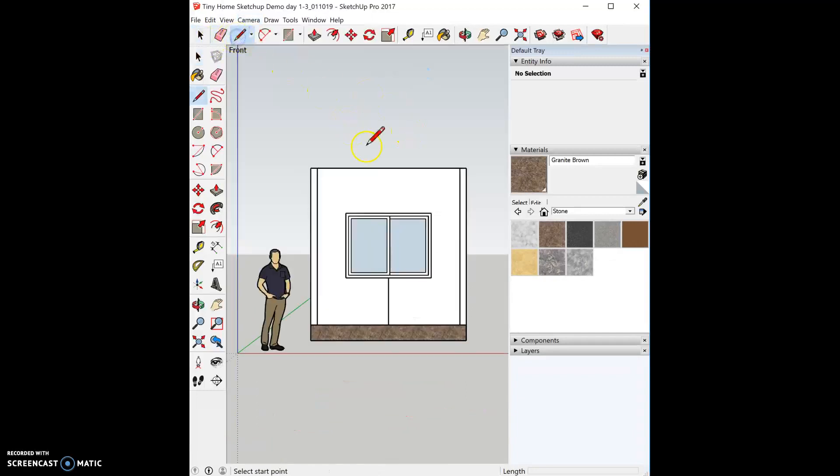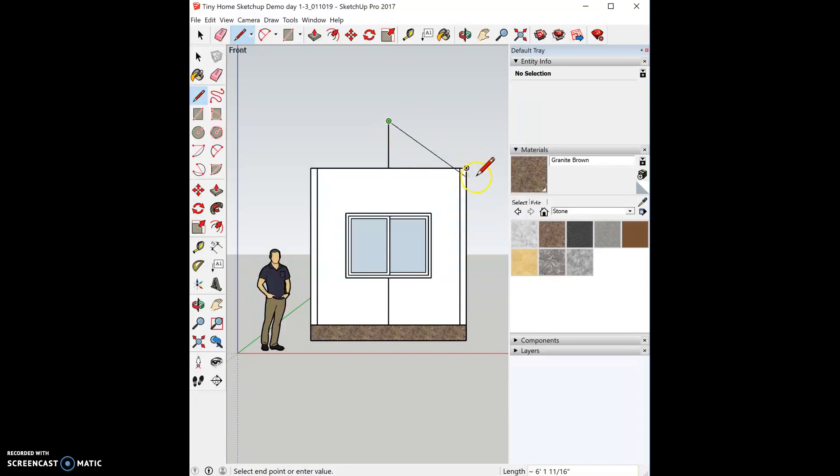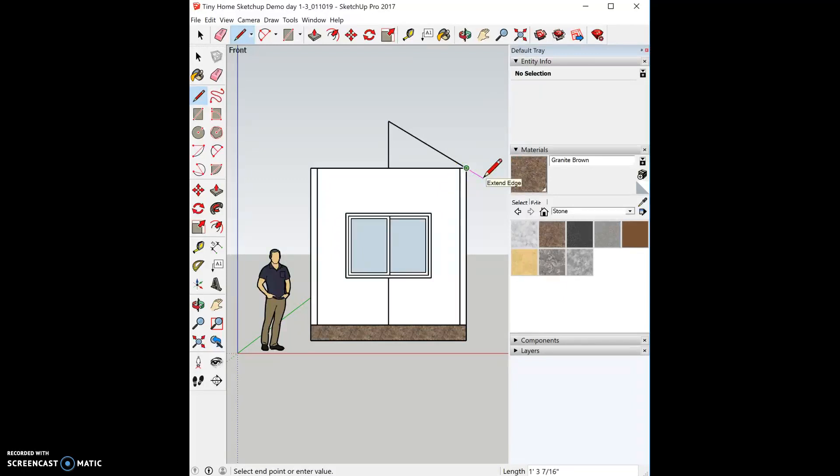I'm going to first start with my line tool and I'm going to snap to the center of my wall and I want my peak to be about three feet high. I'm then going to extend my line down to the edge of the wall and you'll notice I can keep extending. It's going to grab the edge to extend it and I'm going to type in one foot to have a nice overhang.